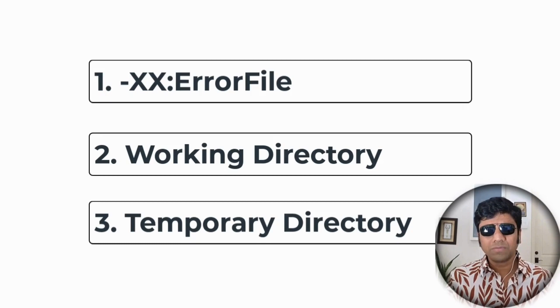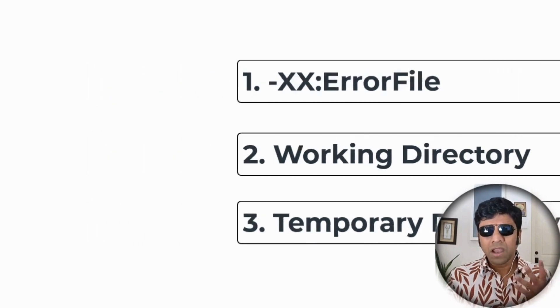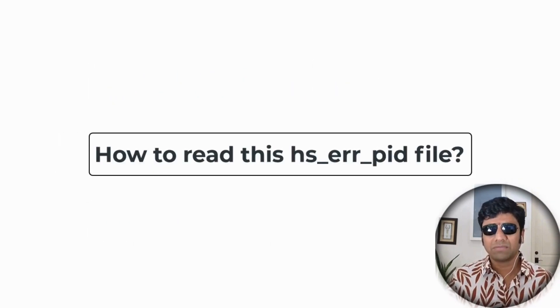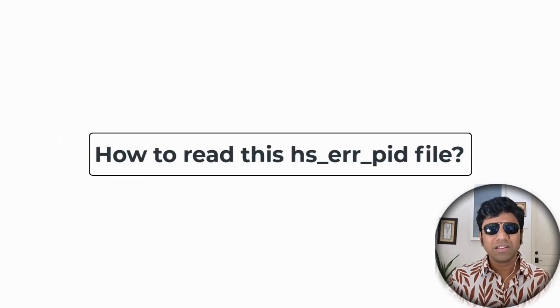How to read this file? This is a text file, so you can open any text editor and look at it, but the information would not be very clear and would be cryptic. You want to use a tool like FastThread. In this session we will see how to read an HsErrorPid file using the FastThread tool.